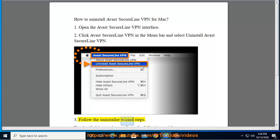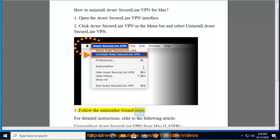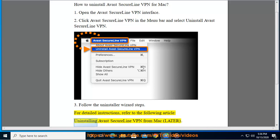Step 3: Follow the Uninstaller Wizard steps. For detailed instructions, refer to the following article: Uninstalling Avast SecureLine VPN from Mac.